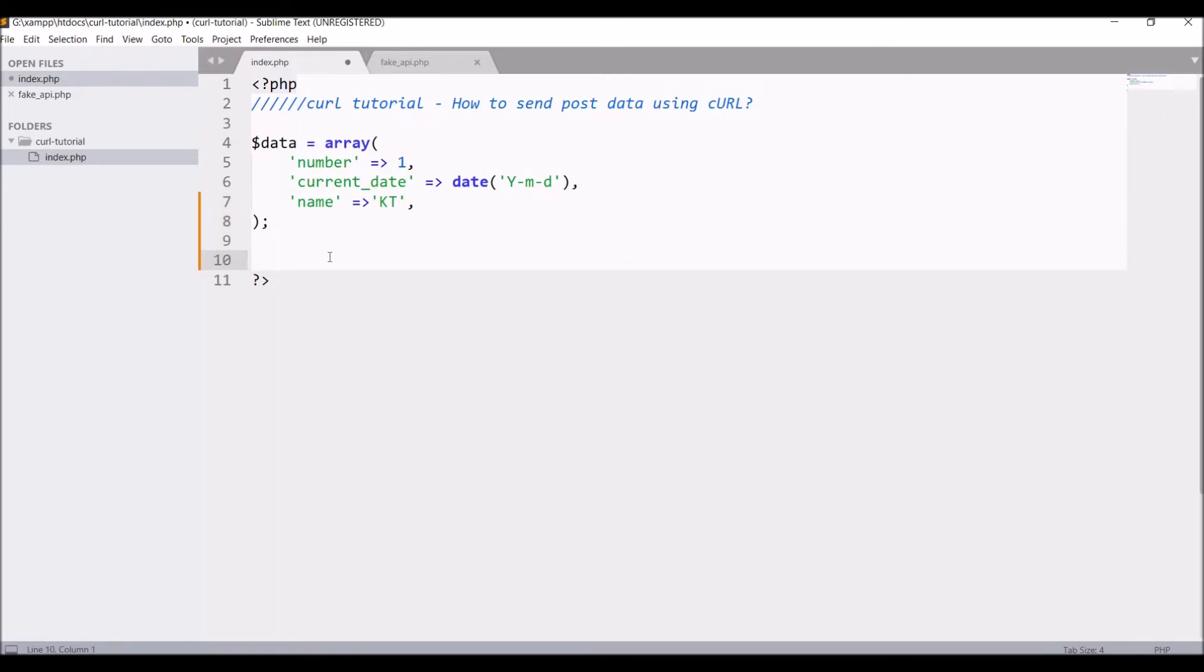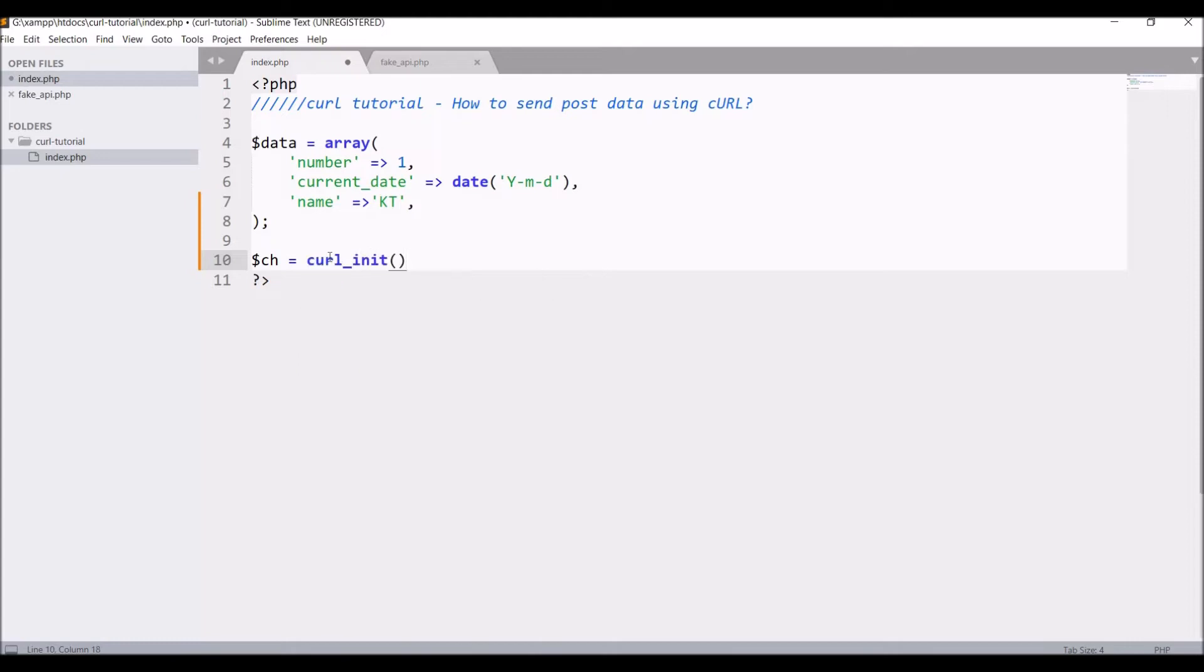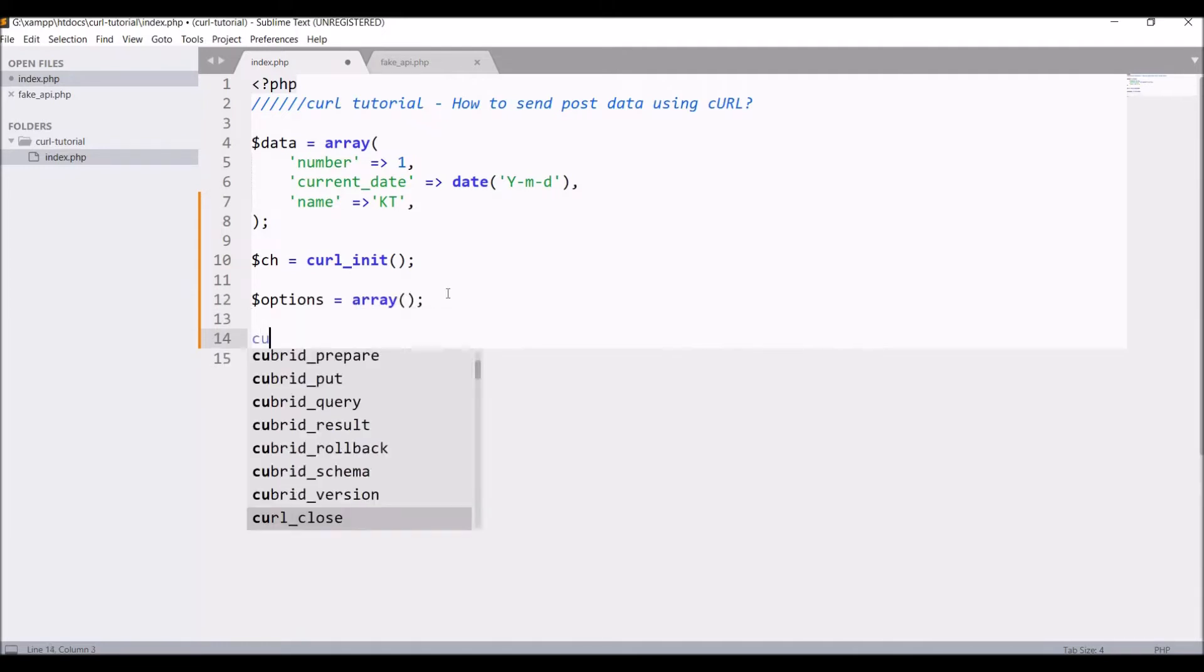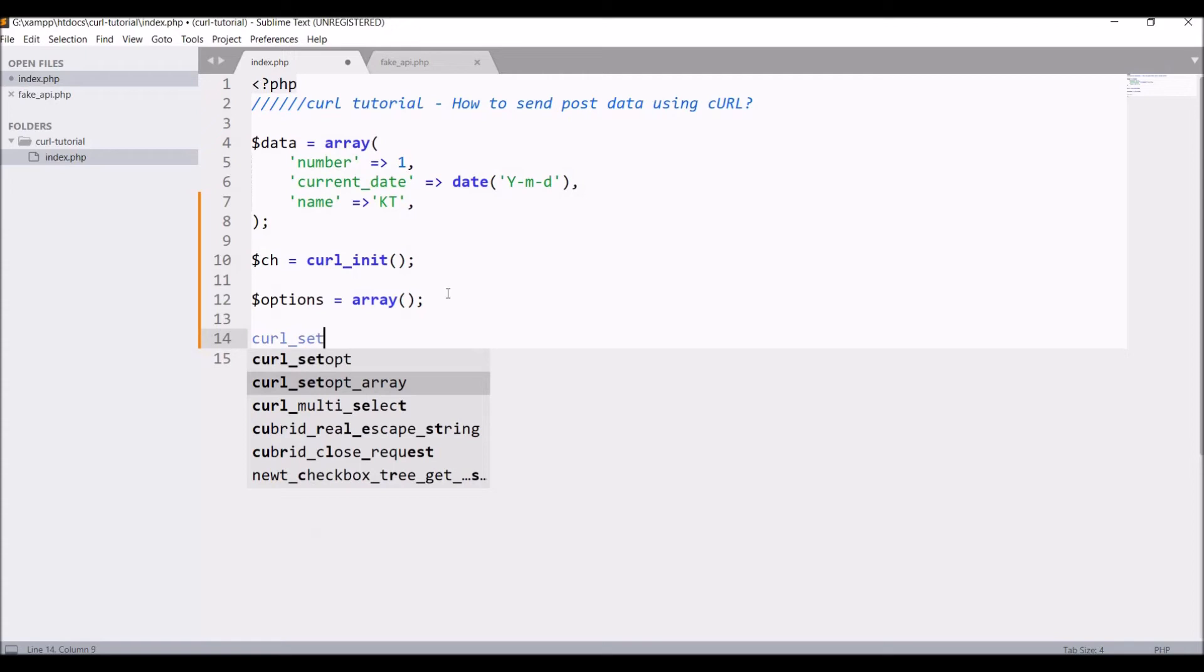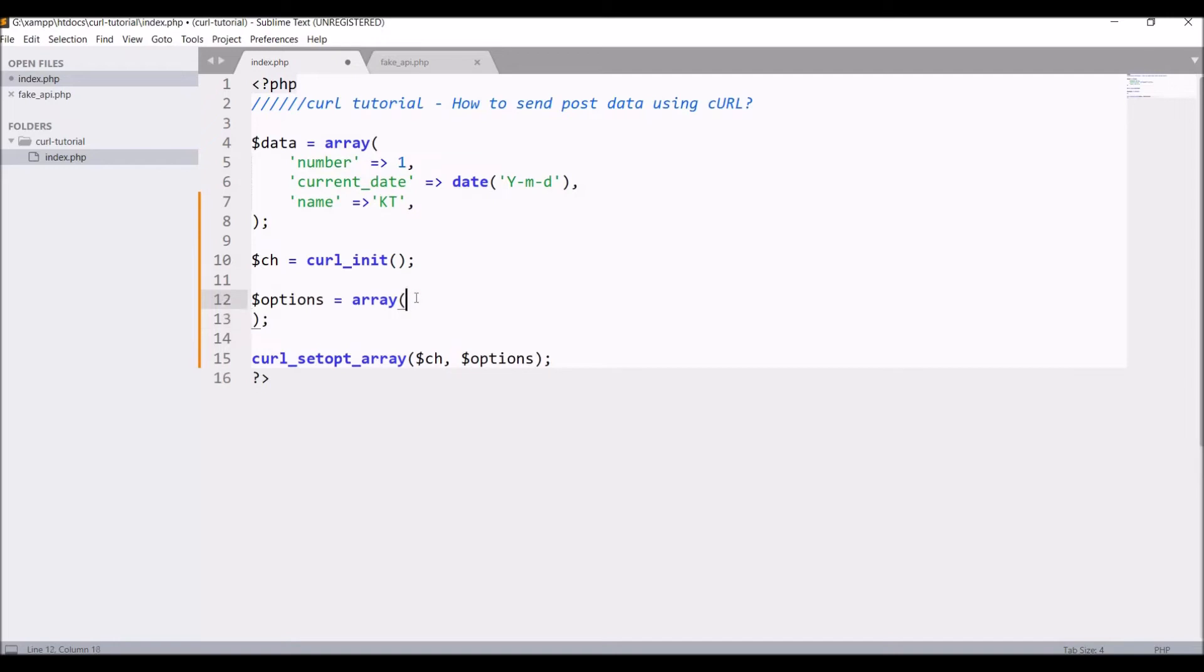Now write curl_init and hold it in a variable ch. This will basically create a session for curl. After this I'm going to set options for curl. Write a blank option array, then write curl_setopt_array and inside that pass the curl handle and option array. After this I'm going to pass options.